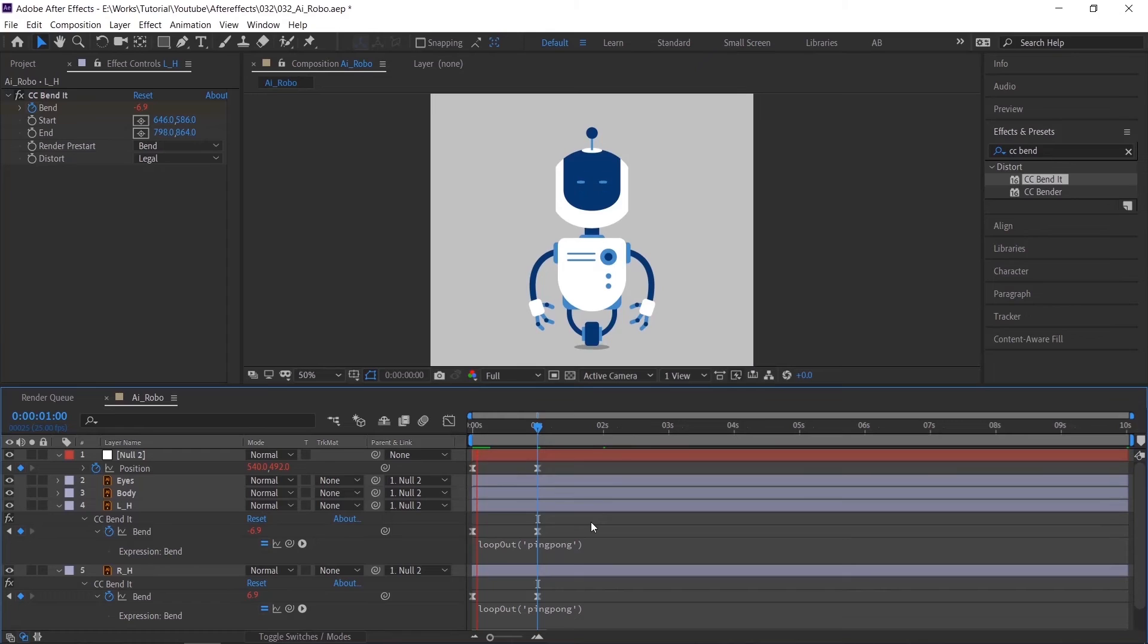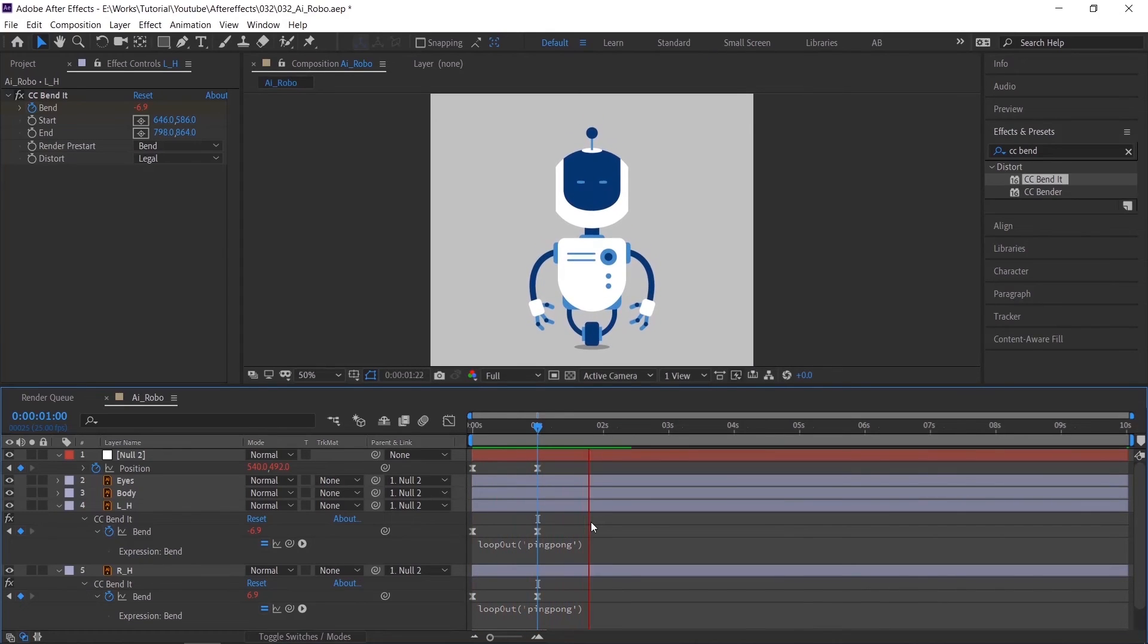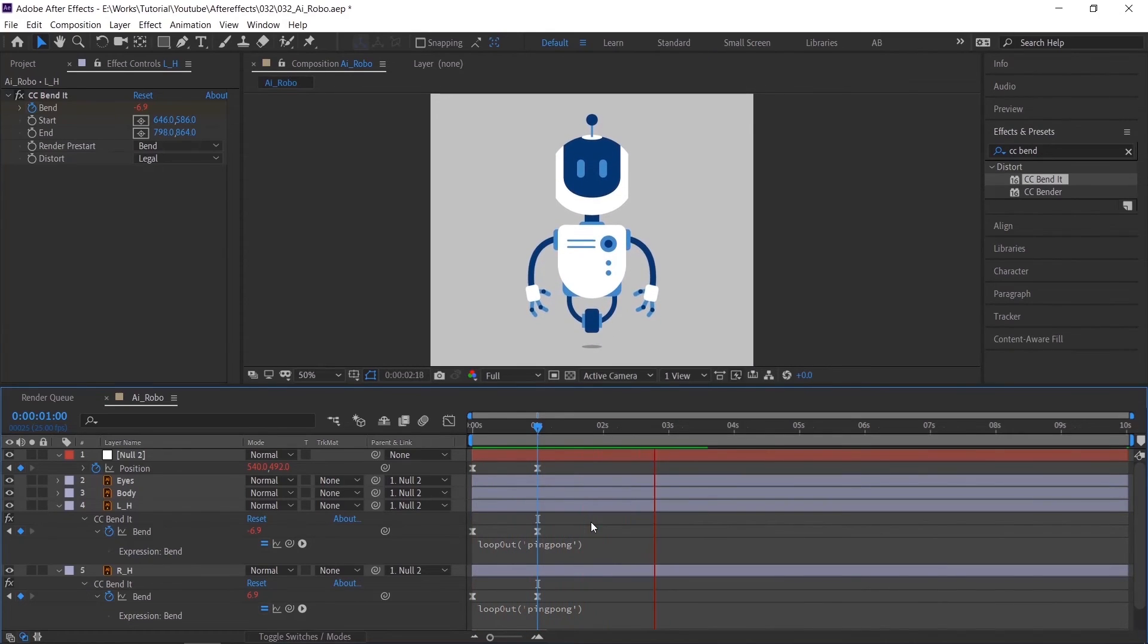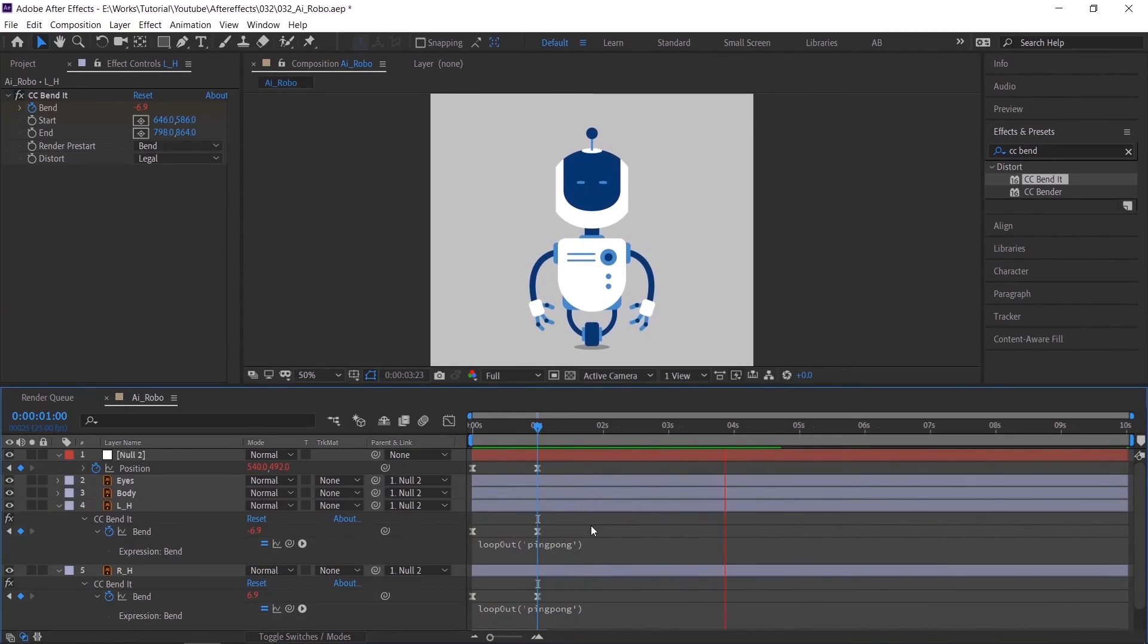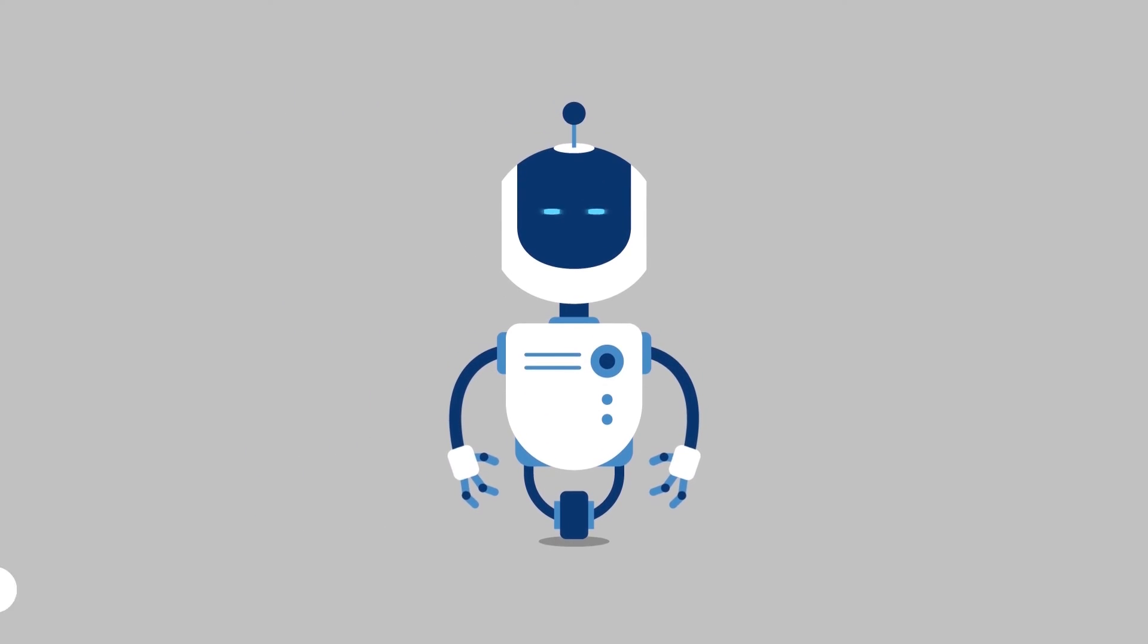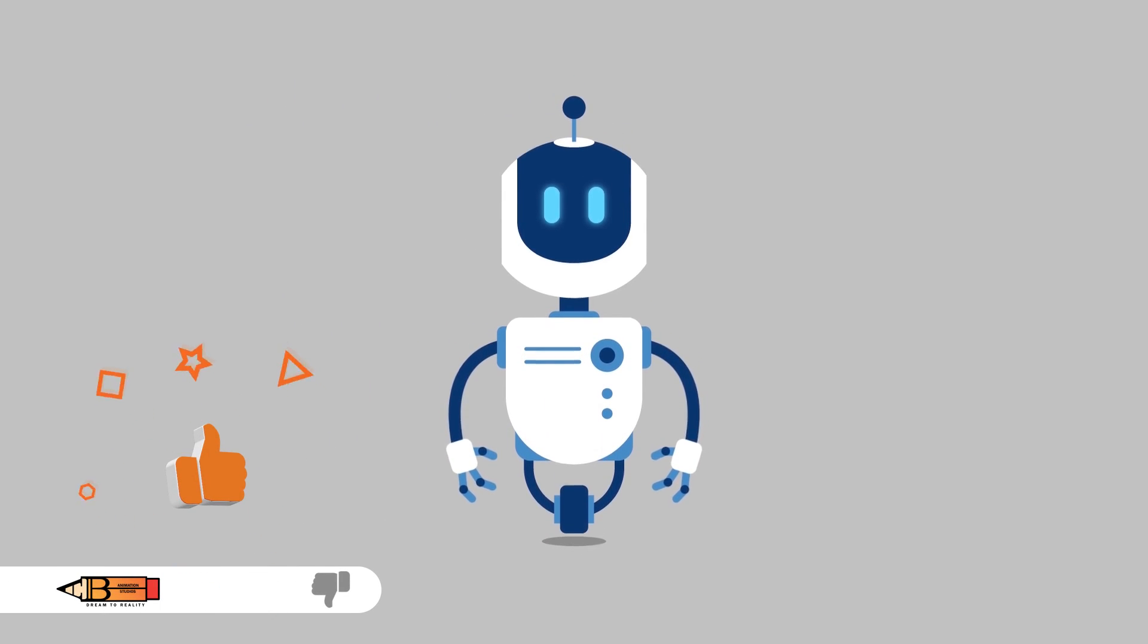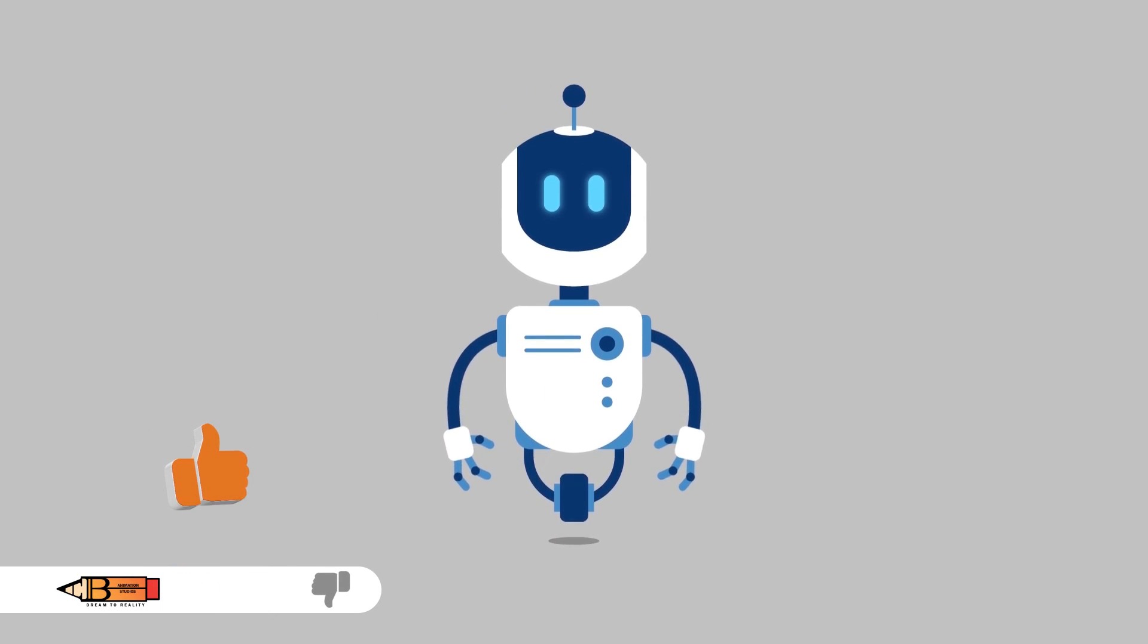Check the animation. To make it more interesting you can add more elements. I have attached the sound effect video link also. Please download that and use. That's it for today.